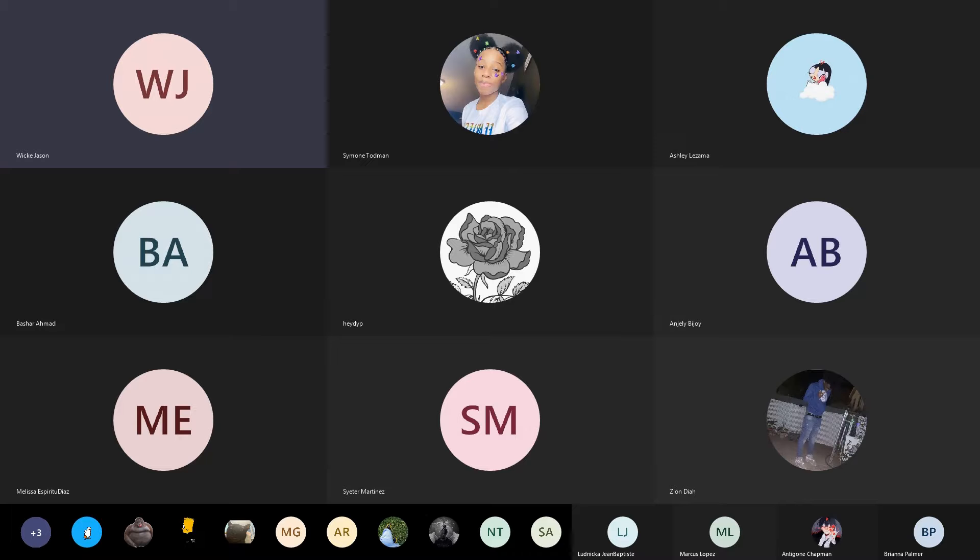The teacher checks how many people are in the meeting — 36 attendees — and says that's not bad. They begin sharing their screen and ask everyone who has just arrived to write their name and 'present' in the chat to get credit, noting this will be the last grade for the marking period.